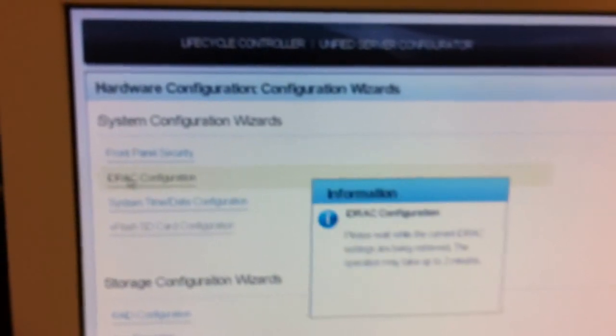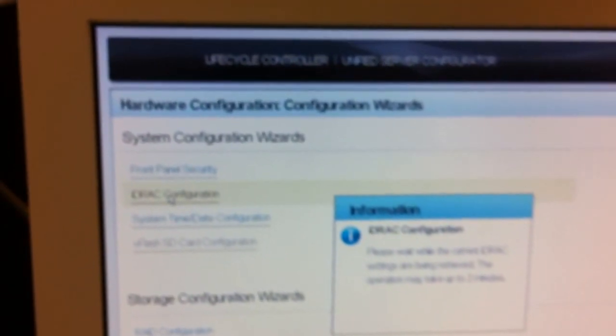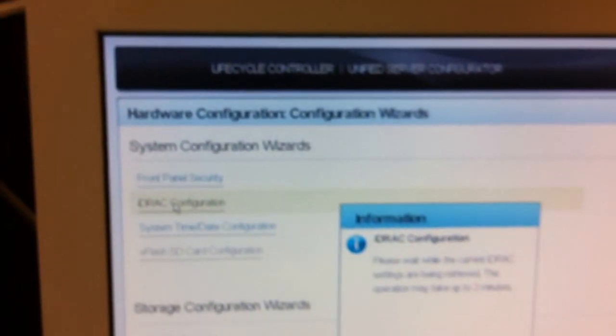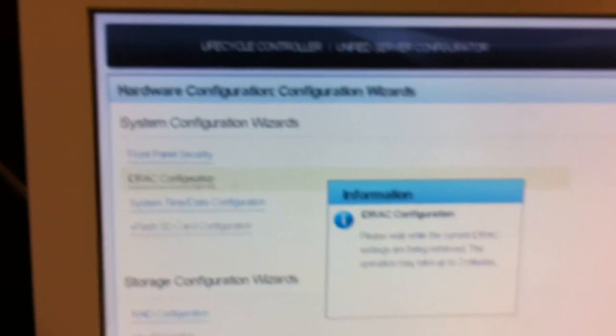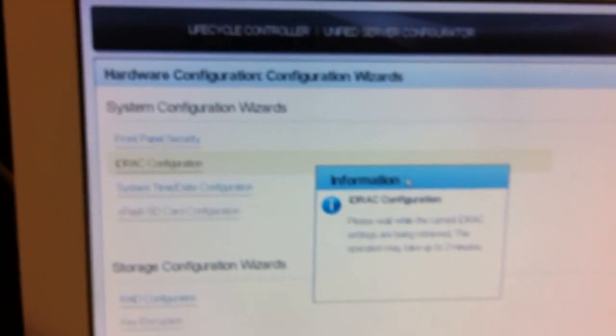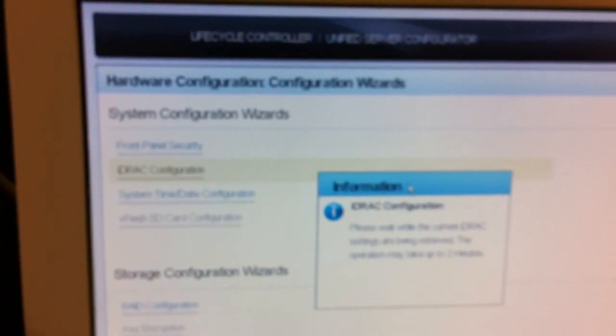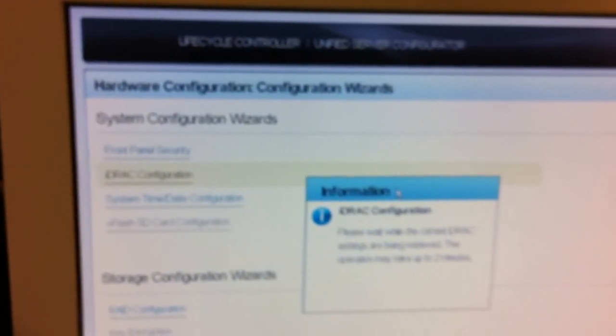So we're just going to go ahead and click on that, let this come up. And what we want to do is select the iDRAC configuration to run that wizard. It takes a couple minutes to boot up, so let's just wait for that.